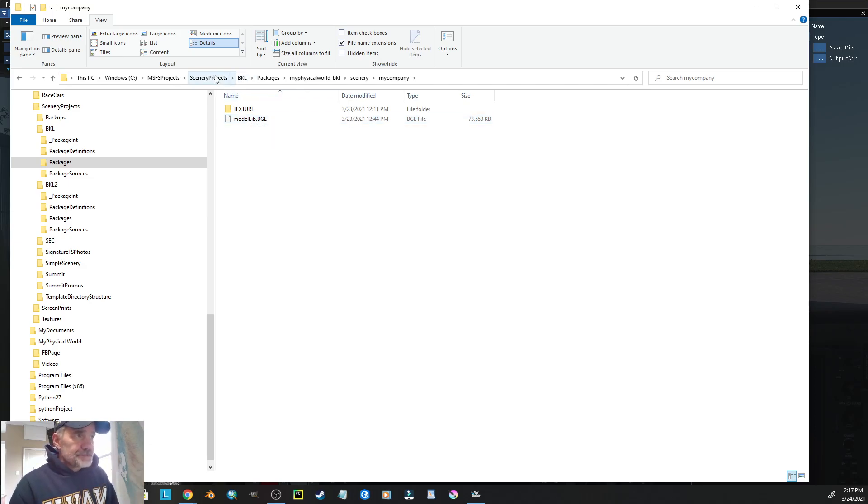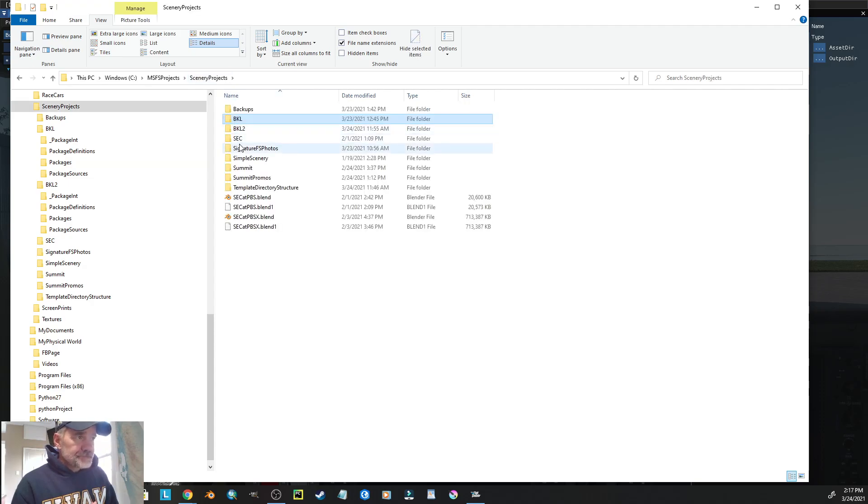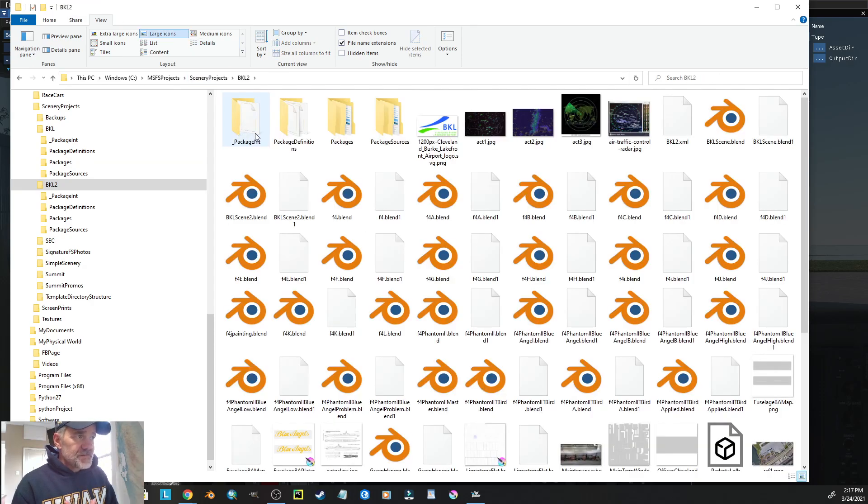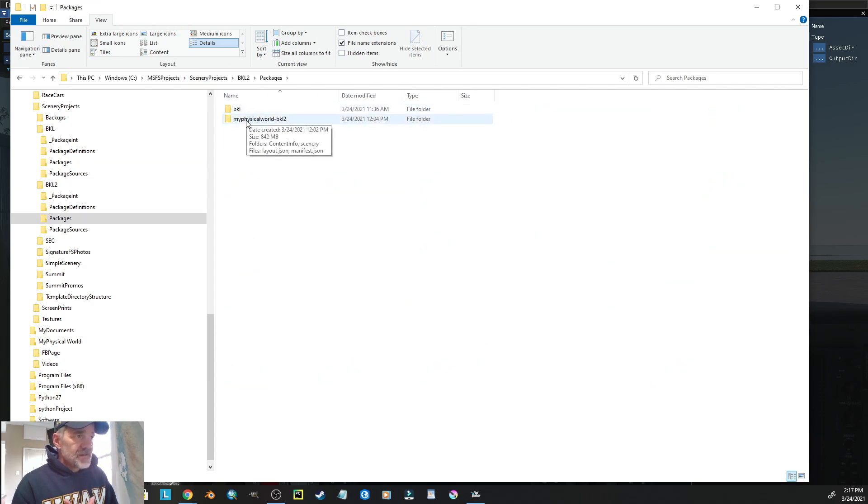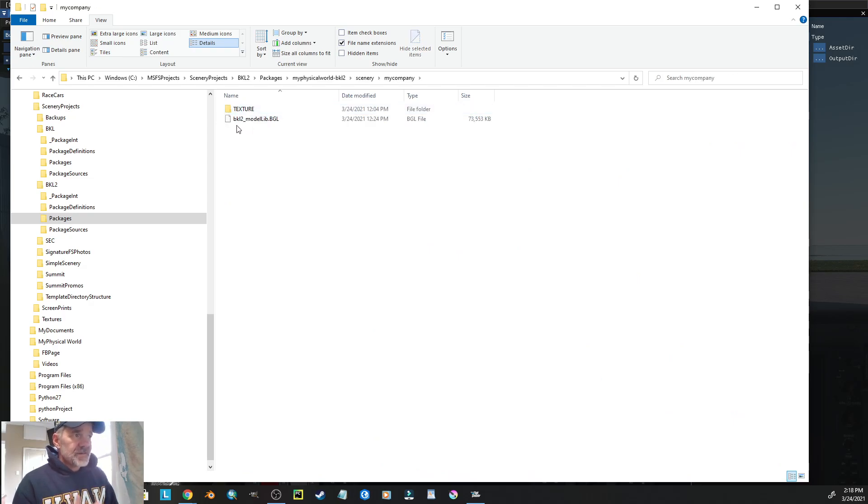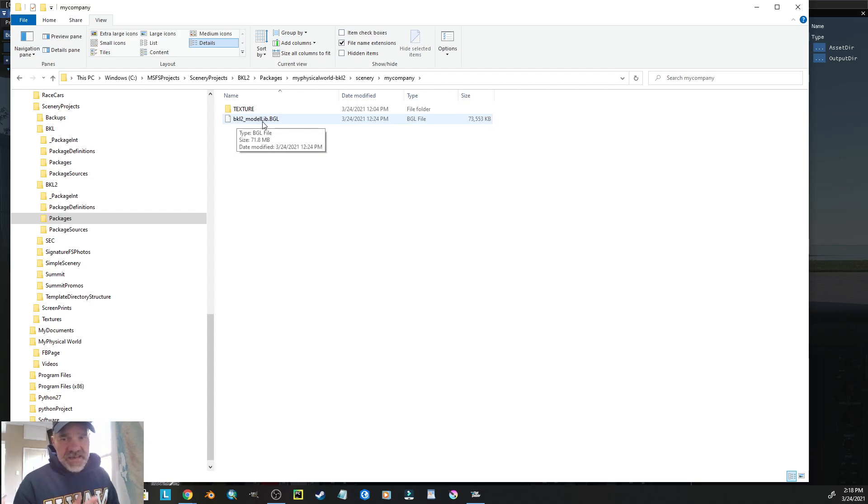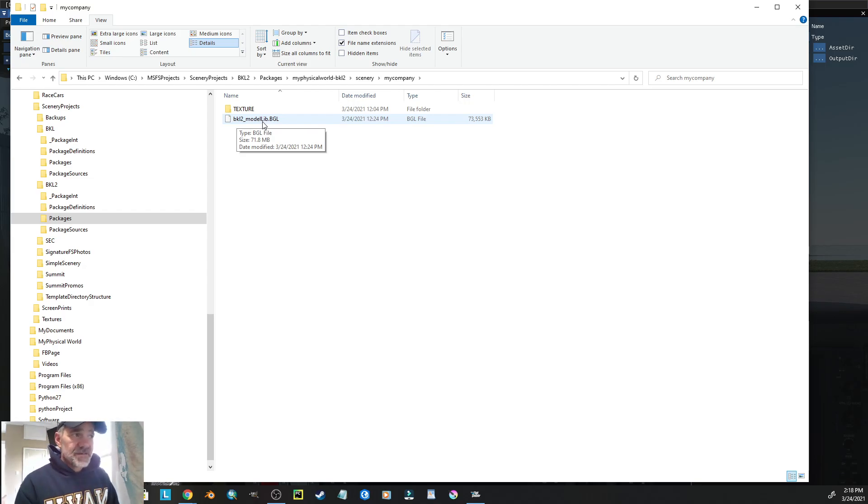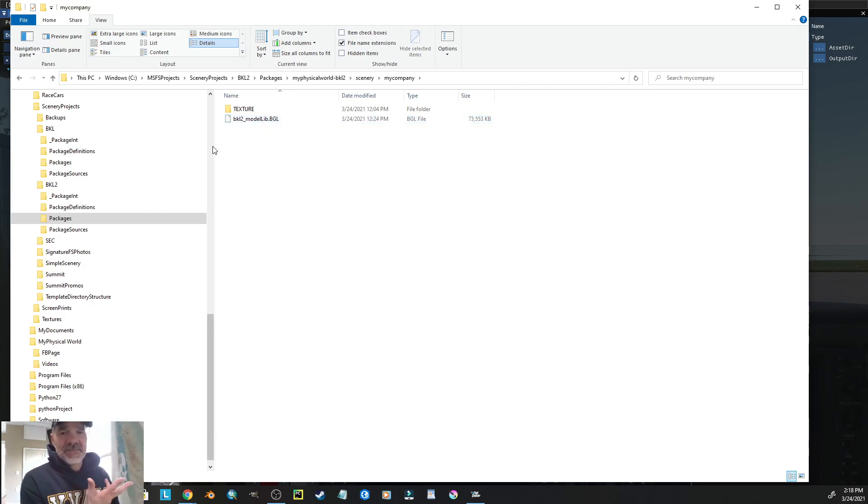But, in the new way, or the preferred way, if I go to BKL2, go to packages, open up the package, go to scenery, my company, that bugle file has a more unique name that will not conflict with somebody else, unless somebody else creates a project exactly named that I have.